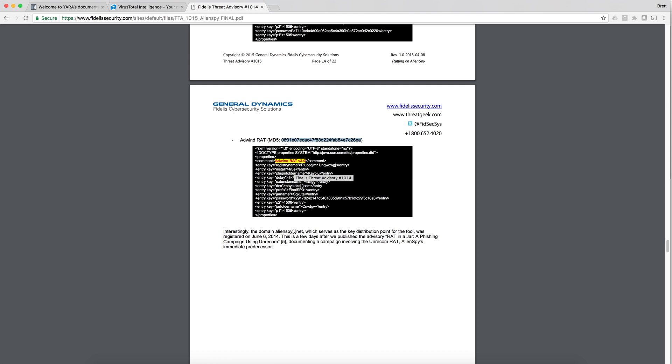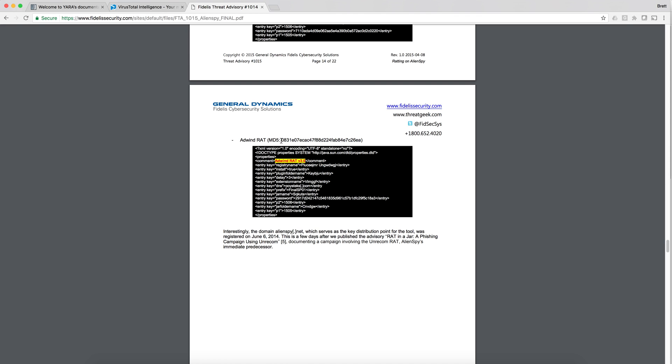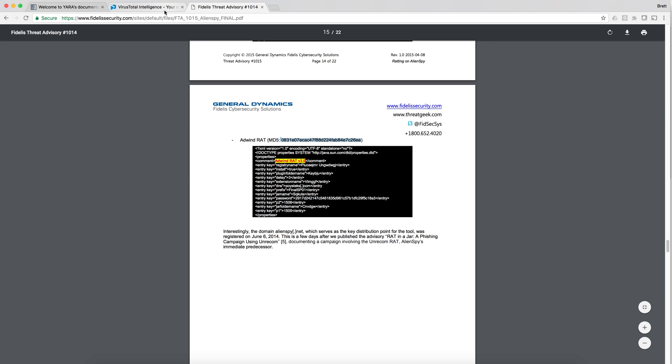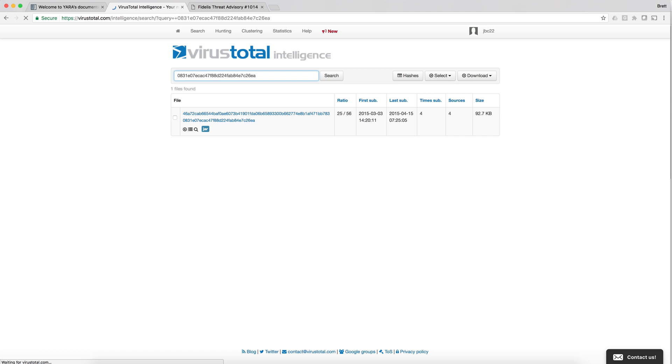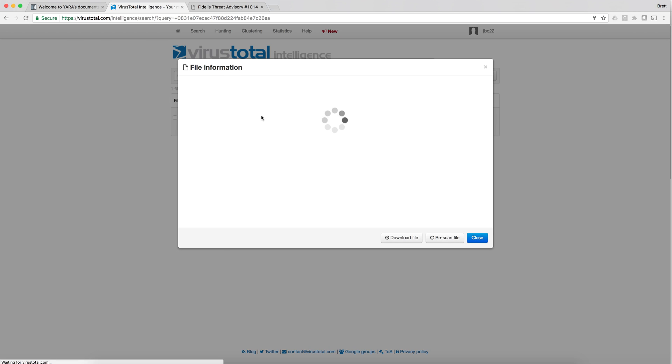I'm going to go ahead and copy the MD5 checksum and you'll need access to Virus Total but we'll search Virus Total for that MD5 checksum and we got a match.